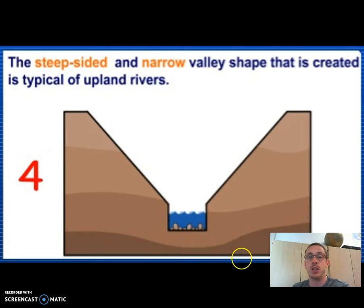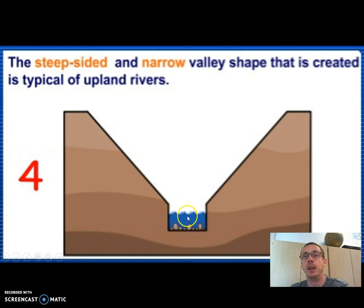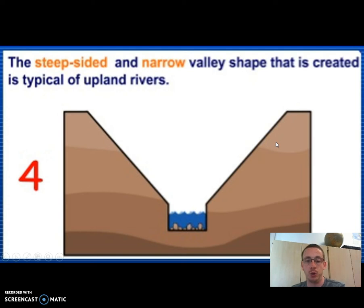Once this has happened, we wind up with our nice V-shaped valley — a steep-sided, narrow valley, very typical in upper-course, upland rivers.